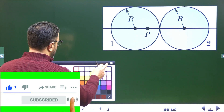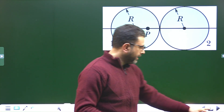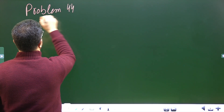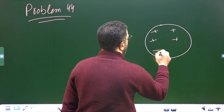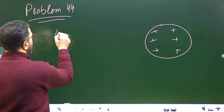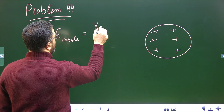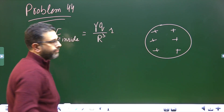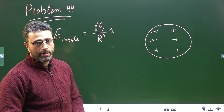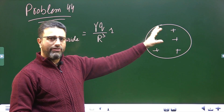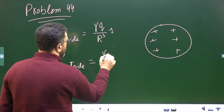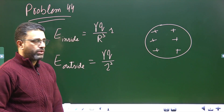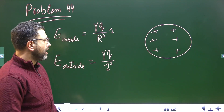For solid spheres, from problem 44 — I'll give you the link in the description — in case of a uniformly charged sphere, the field inside is equal to γQ divided by R³ times little r. If it is a positively charged sphere, the field direction is radially outward; if negatively charged, radially inward. Outside the sphere, it behaves like a point charge located at the center, so the field is γQ divided by r². This is the field inside, and this is the field outside the sphere. We will be using these here.